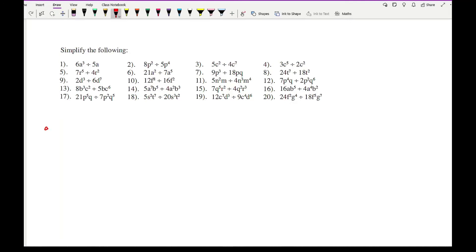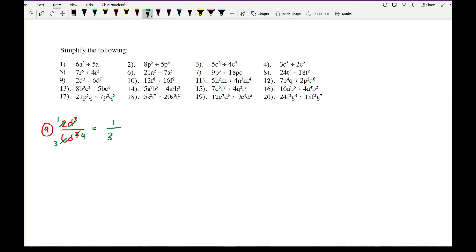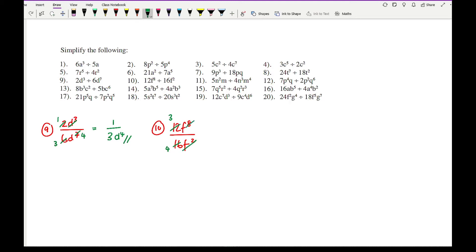Looking at question 9, we've got 2d cubed over 6d to the power of 7. Simplifying the numbers, I can divide both numbers by 2, giving 1 and 3. Then dealing with the d's, I can eliminate all 3 from the top and take away 3 from the bottom, leaving 4. So what we've got is 1 over 3d to the power of 4. Just be careful that when you are cancelling things off from the question, you make sure you don't cross off things that you shouldn't have. Question 10, I've got 12f to the 8 over 16f to the 2. Simplifying the numbers, divide both numbers by 4, giving 3 and 4. Cancel the 2f's at the bottom, taking 2 off the top, so I'm left with 3f to the 6 over 4.